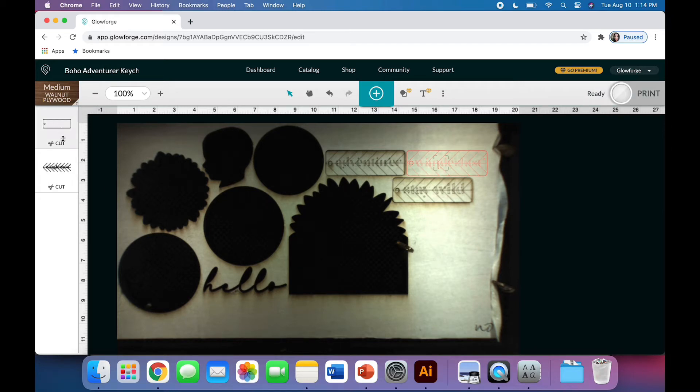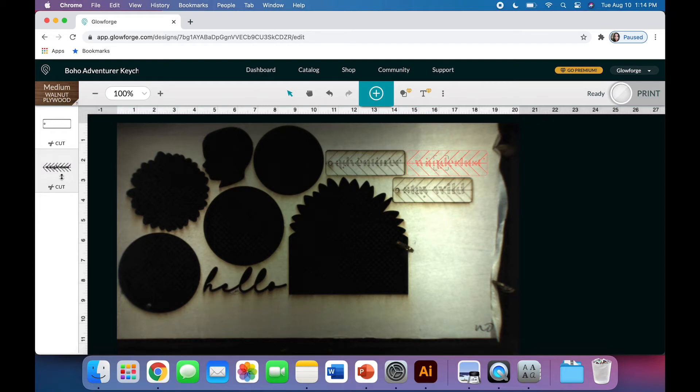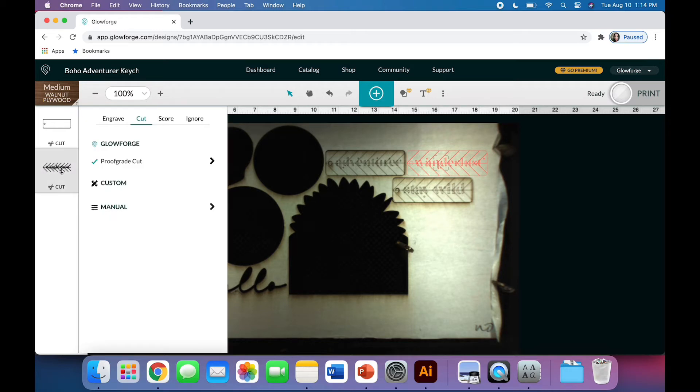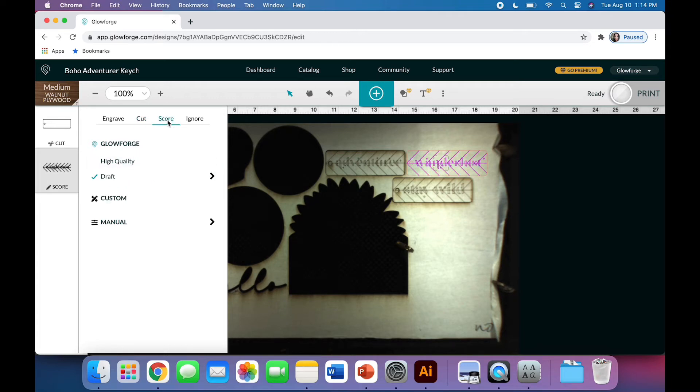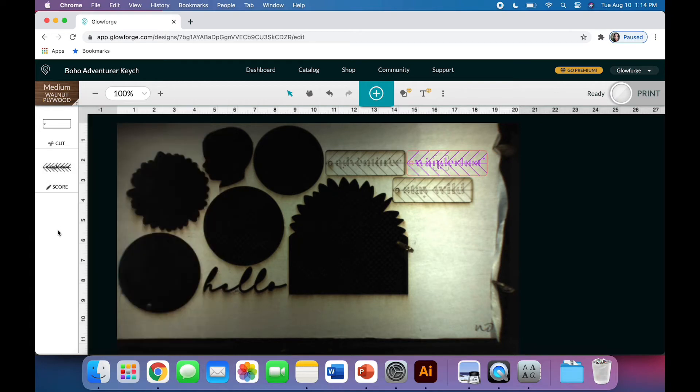Now I want to come over here. I'm using a cutout backing, and I'm scoring a design onto that. In my cut file, I have these set up as two different colors. I've already got my Medium Walnut Plywood, so everything's on a proofgrade setting right now, and I'm just going to change that to score. I'm fine with draft, so I'm just going to leave that right there.